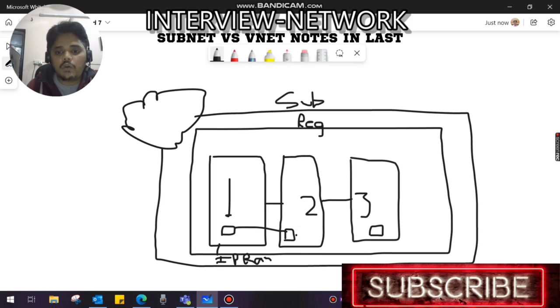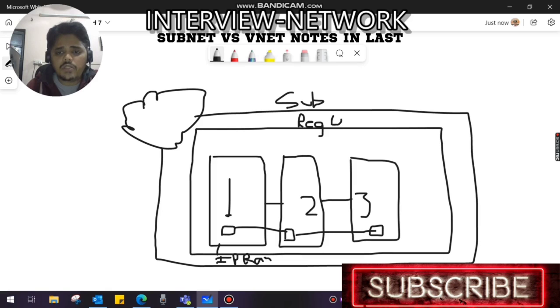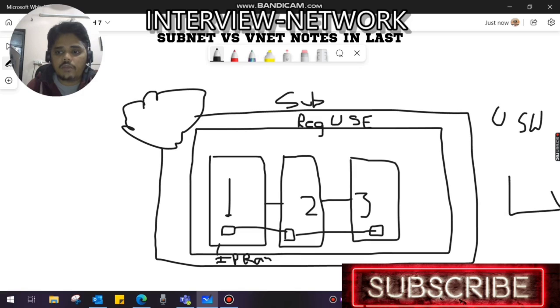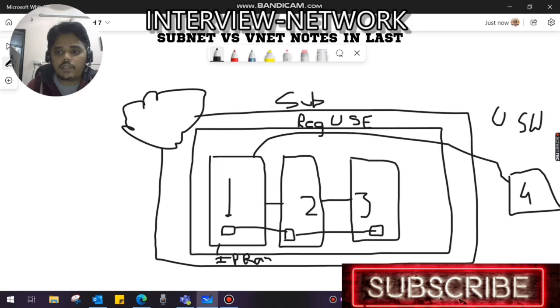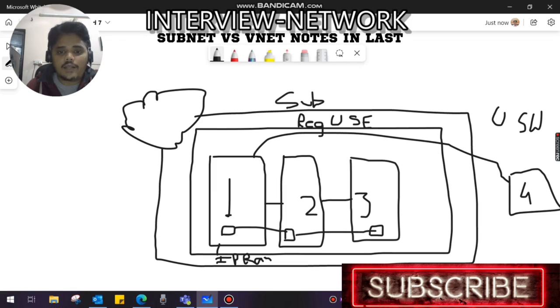The question might come to mind: what about if I have another region somewhere, for example US East, and if I have another region which is US West with a VNet there? Can this VNet 1 communicate with VNet 4? Yes, they can, but that is a different concept called VNet peering. How it will be done, we will discuss in a later video.